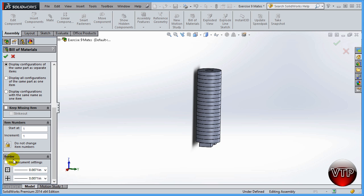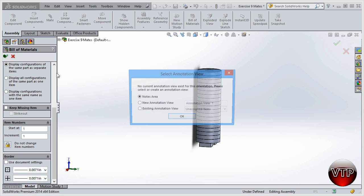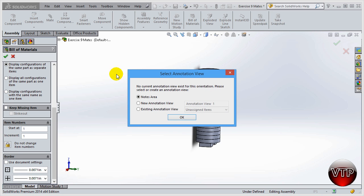I'm going to click OK and it's going to say no current annotation views exist for this orientation. Please select or create an annotation view. I'm going to say no because I didn't create any notes or assign any annotations. Just go ahead and click OK.